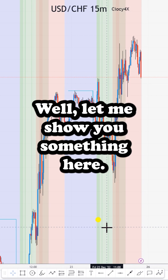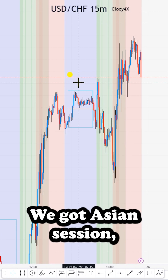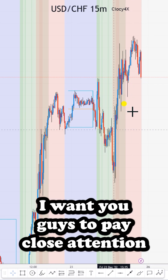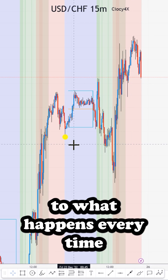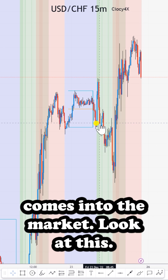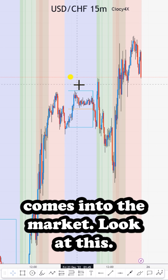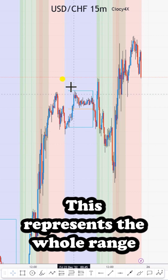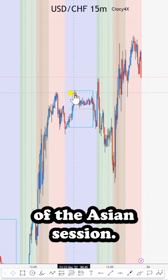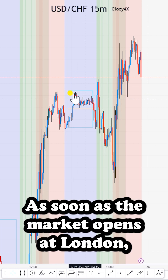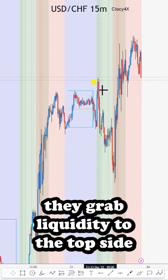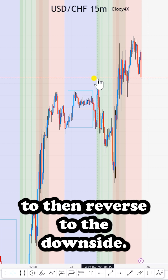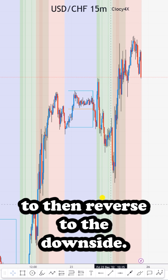Let me show you something here. We have the Asian session, London session, and New York session. Pay close attention to what happens every time the London session comes into the market. We have a square here — this represents the whole range of the Asian session. As soon as the market opens at London, they grab liquidity to the top side and then reverse to the downside.